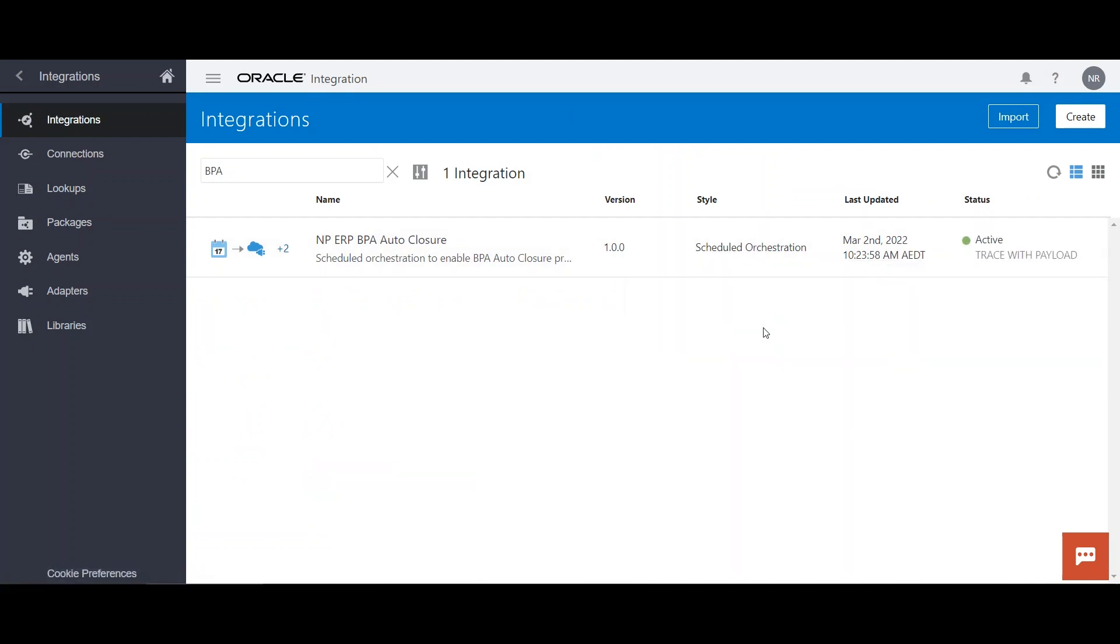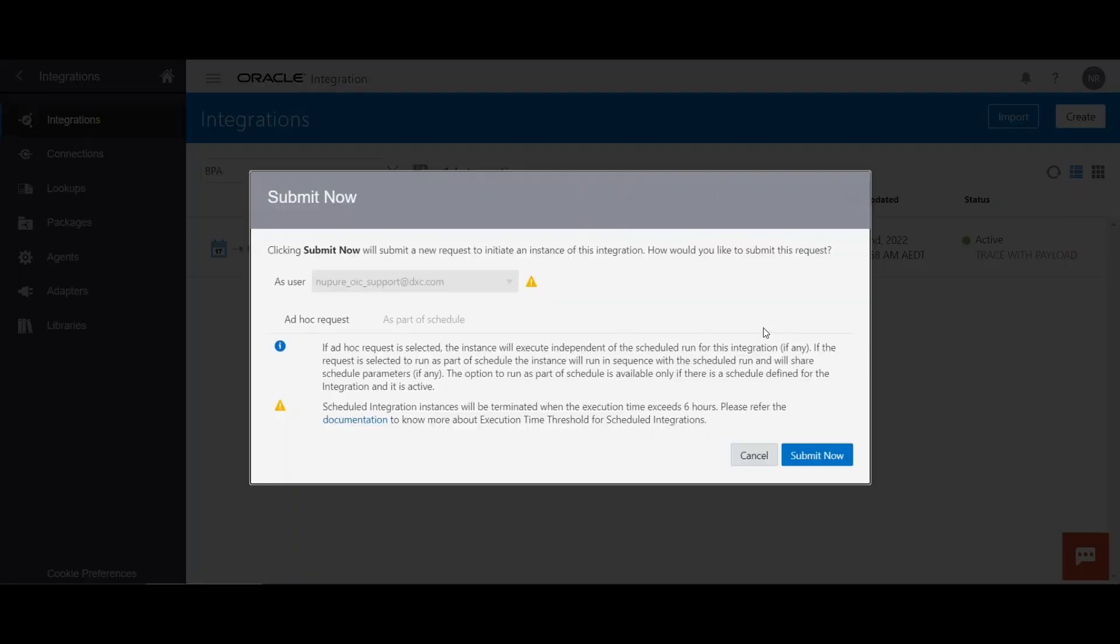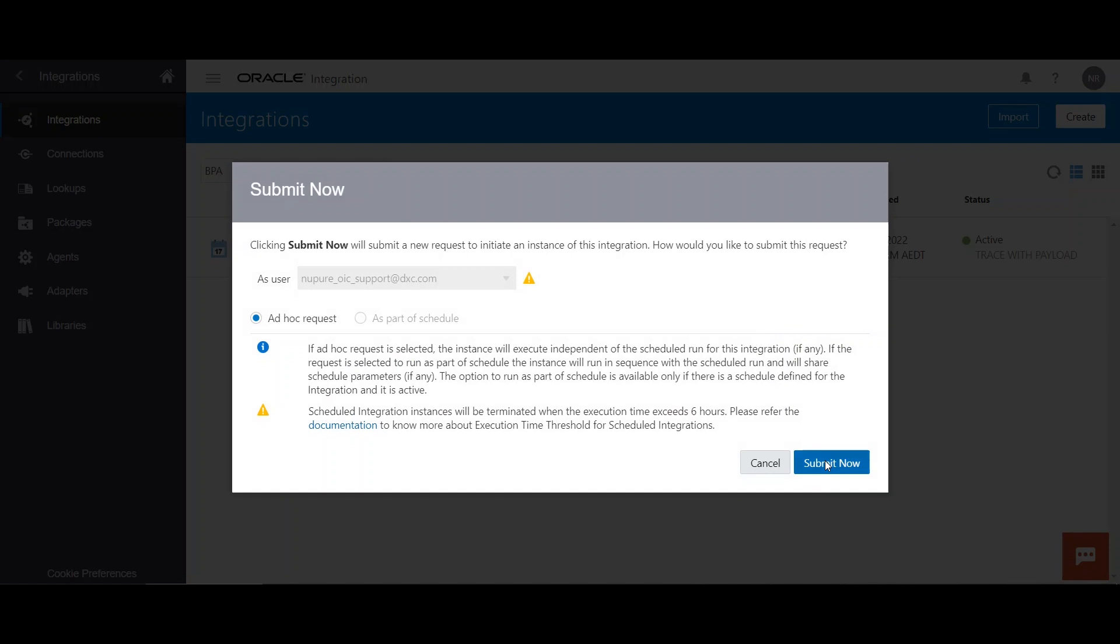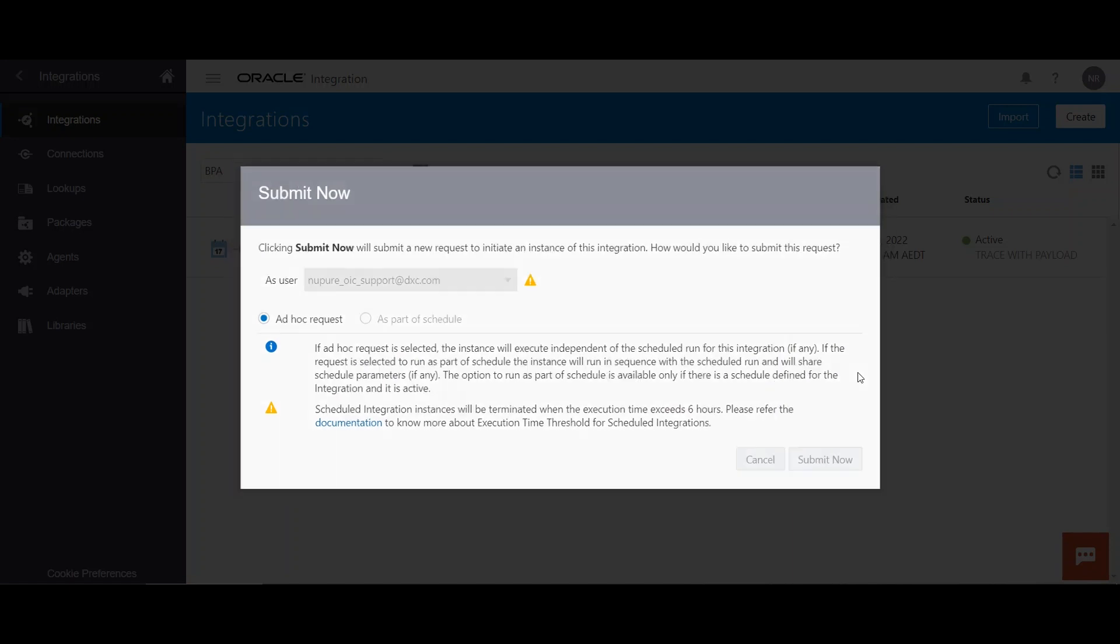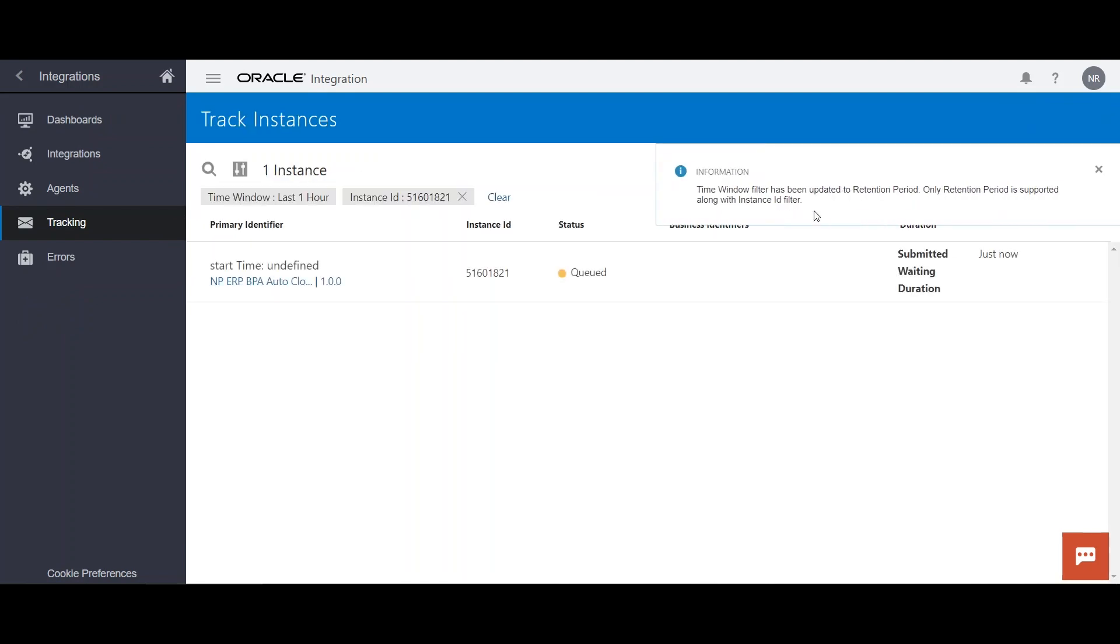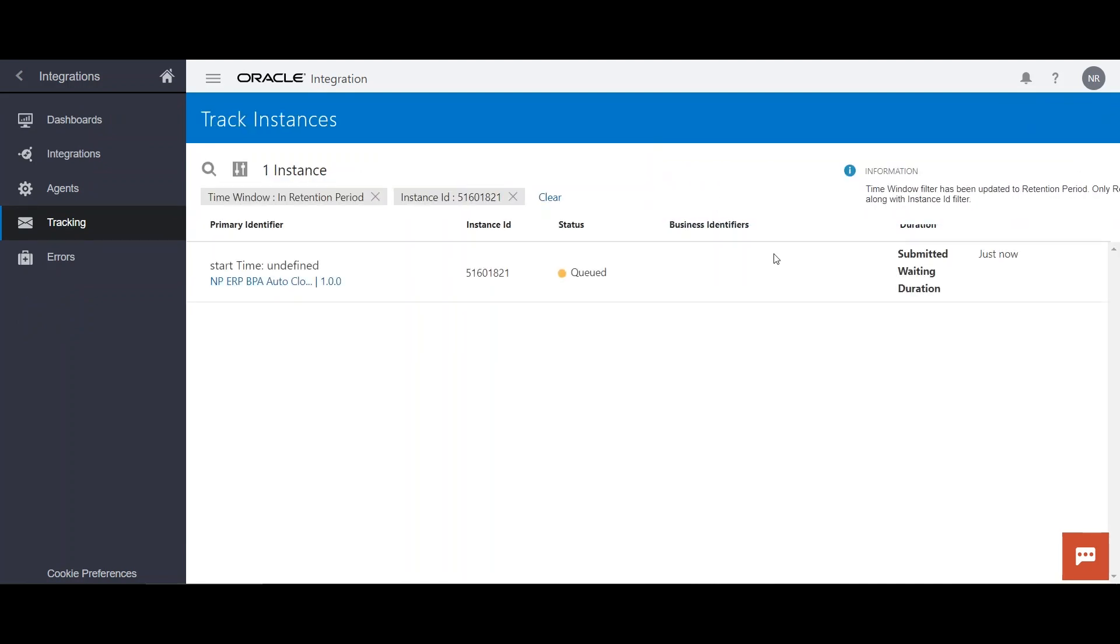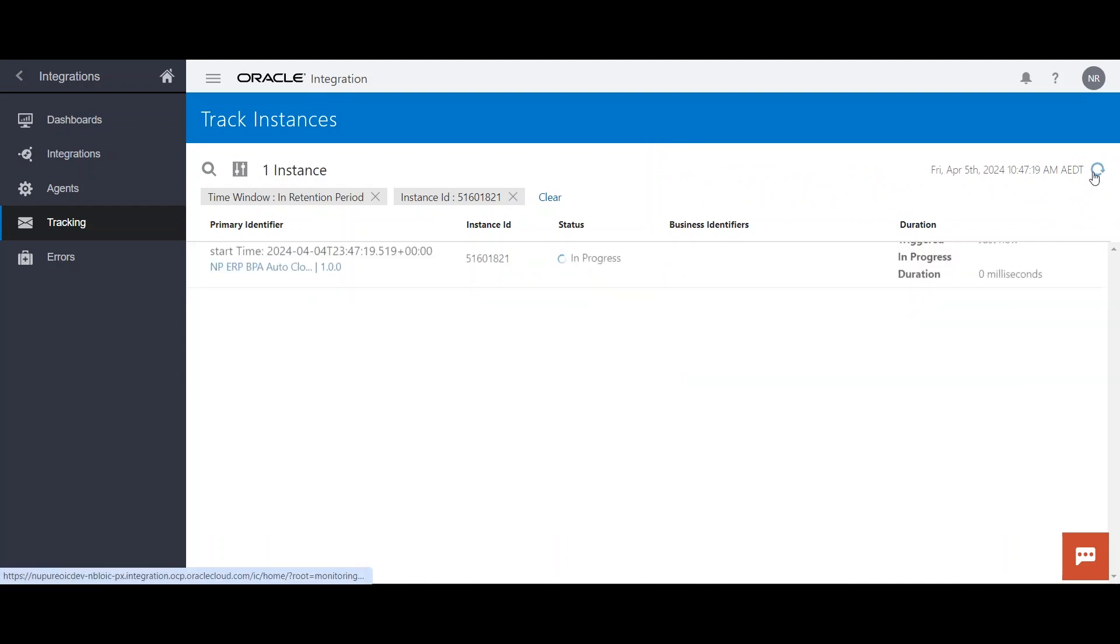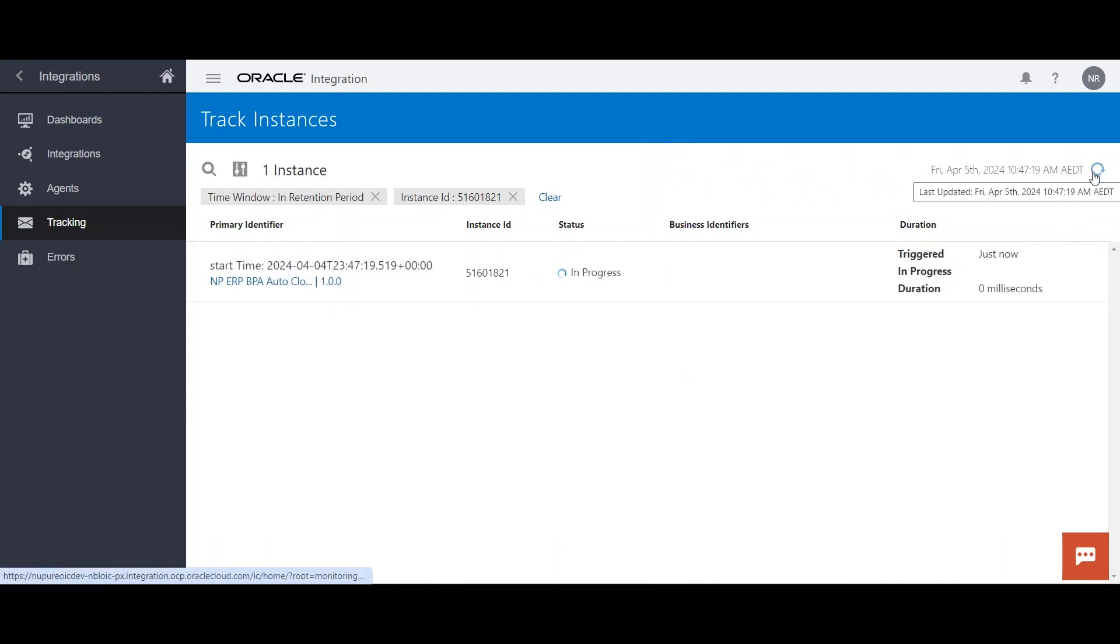So now let's run this integration. Submit. Now, so this integration will run in the background and we will monitor the progress. So that job has been submitted, this has been queued, it is in progress.